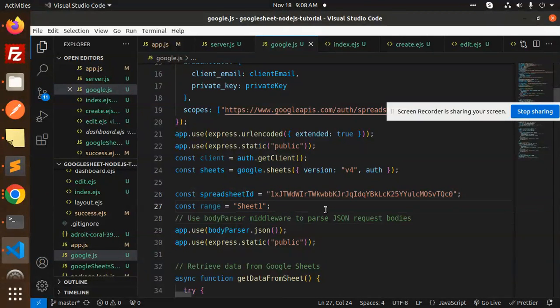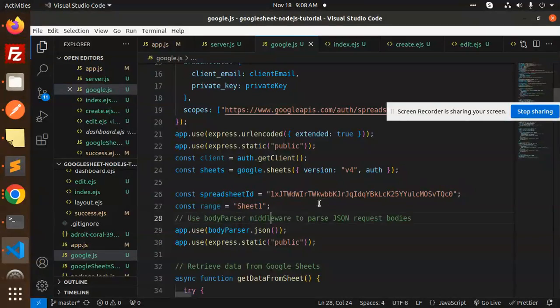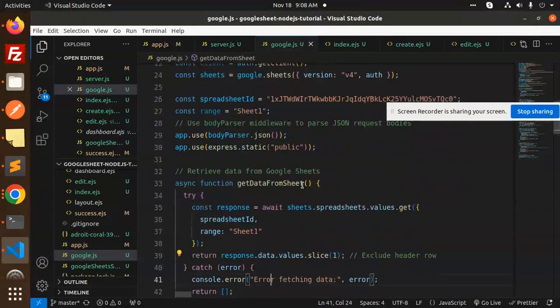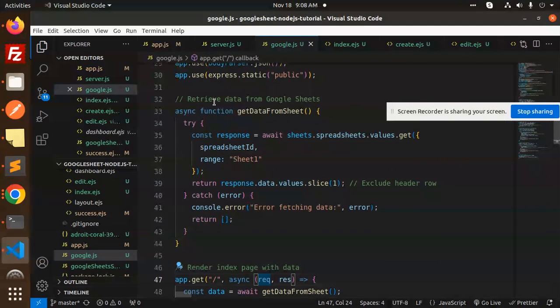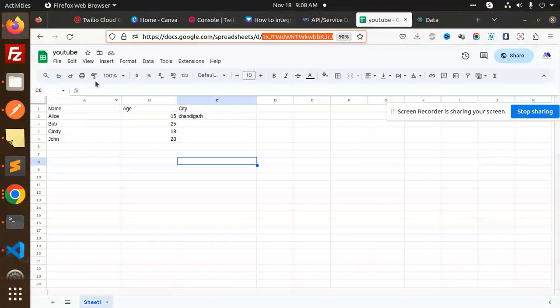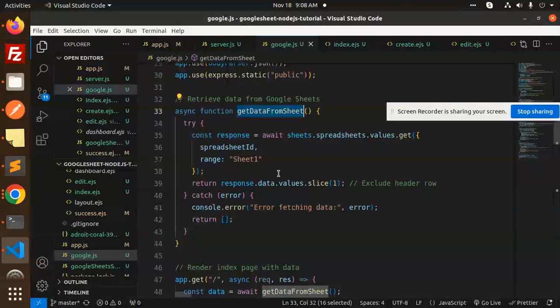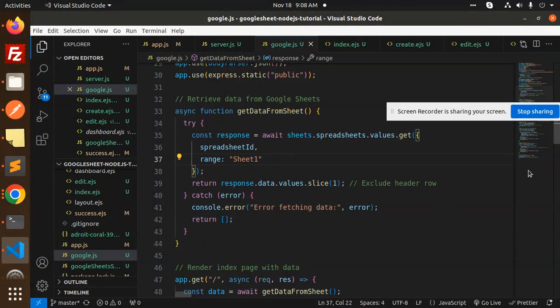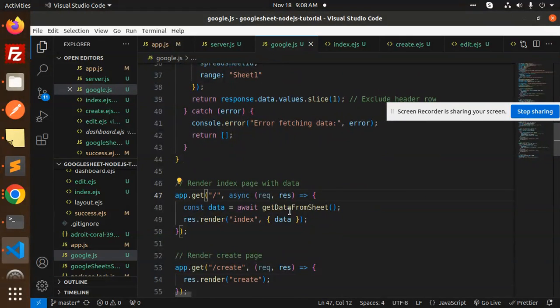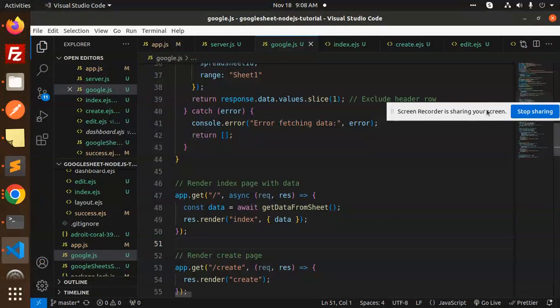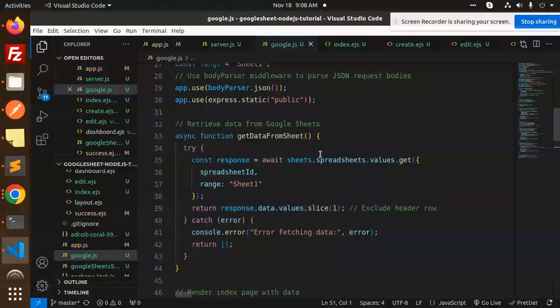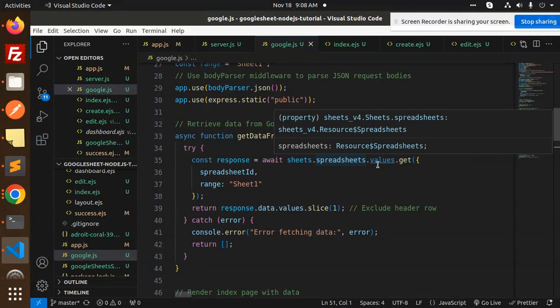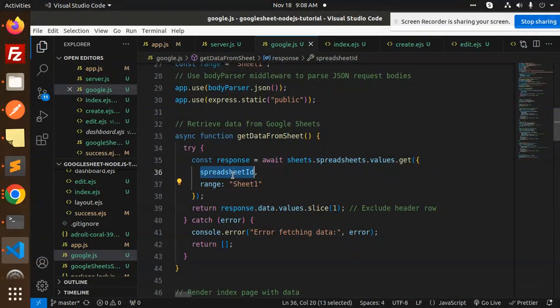Then we have retrieve the data from the Google Sheet. This is the retrieve data. Whatever data is fetched over here, this is from the retrieve data. Whenever we have the index page, we are getting the data from the sheet. Here we have sheet.spreadsheets.values.get with spreadsheet ID and range, and return all the values with slice to exclude the header row.